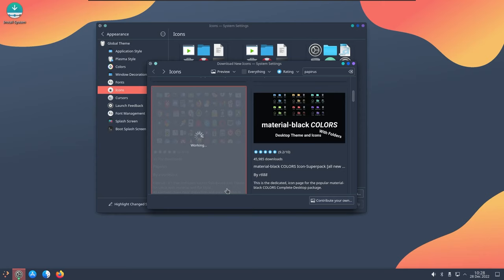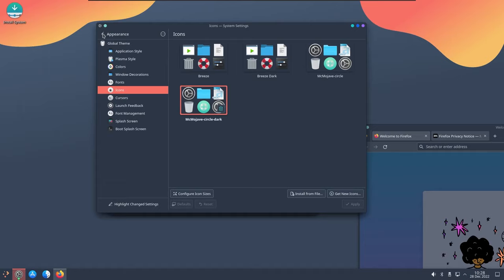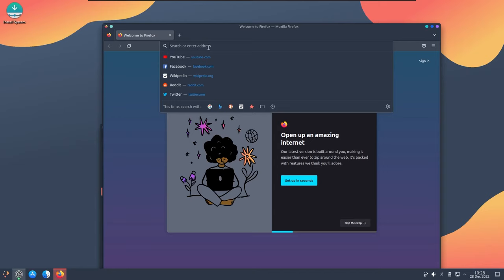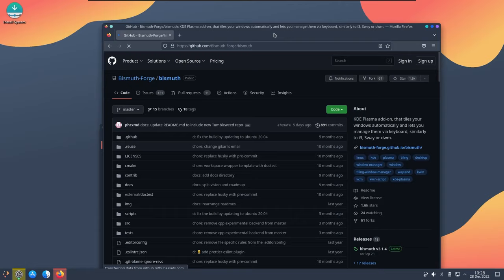While it is downloading let us get a package that we are going to use. Basically we are going to enable tiling system in KDE. Just search for KDE Bismuth, GitHub, and you will find their home page appearing here.